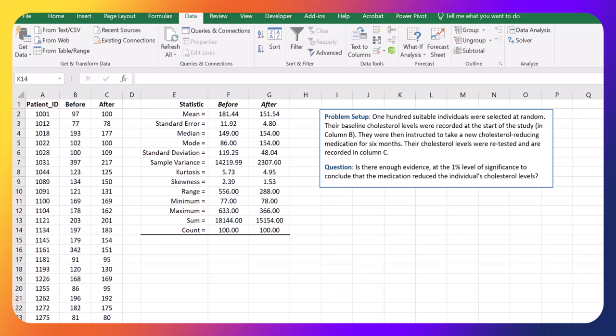In this example, I'm going to show you how to perform a test to see if there's a difference in the averages for what's called a paired t-test.